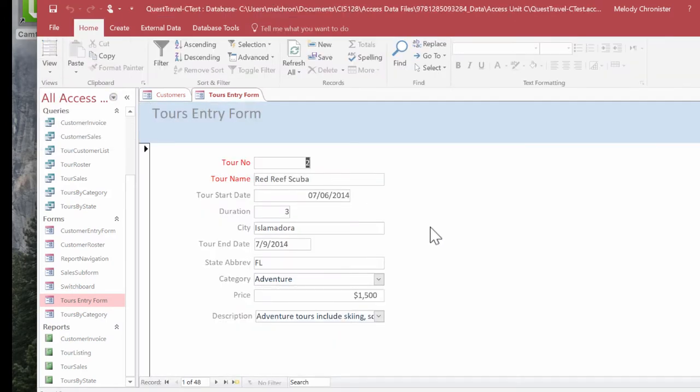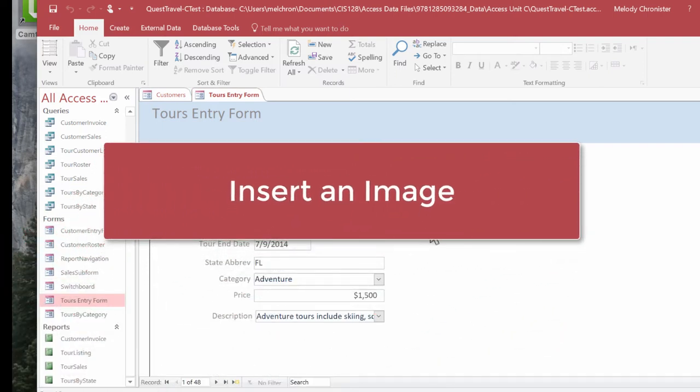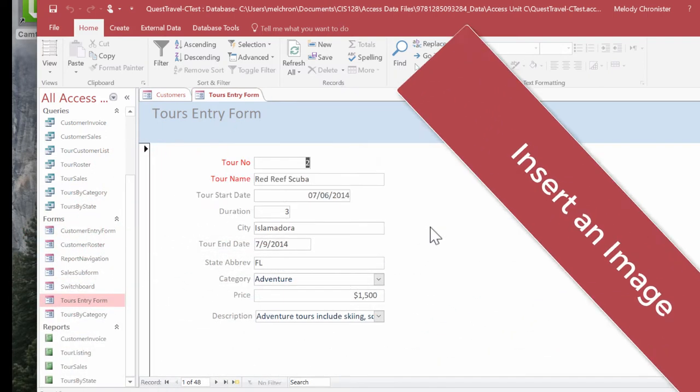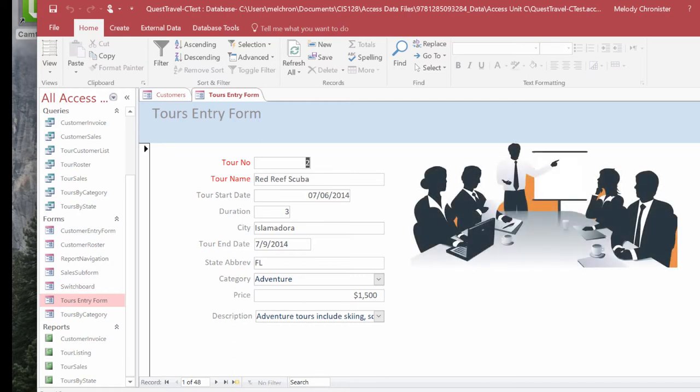Now the last thing I want to talk about in this video is how to insert an image into our form. Let's make it look a little nicer. Graphic images such as pictures, logos, or clip art can add style and professionalism to our form.